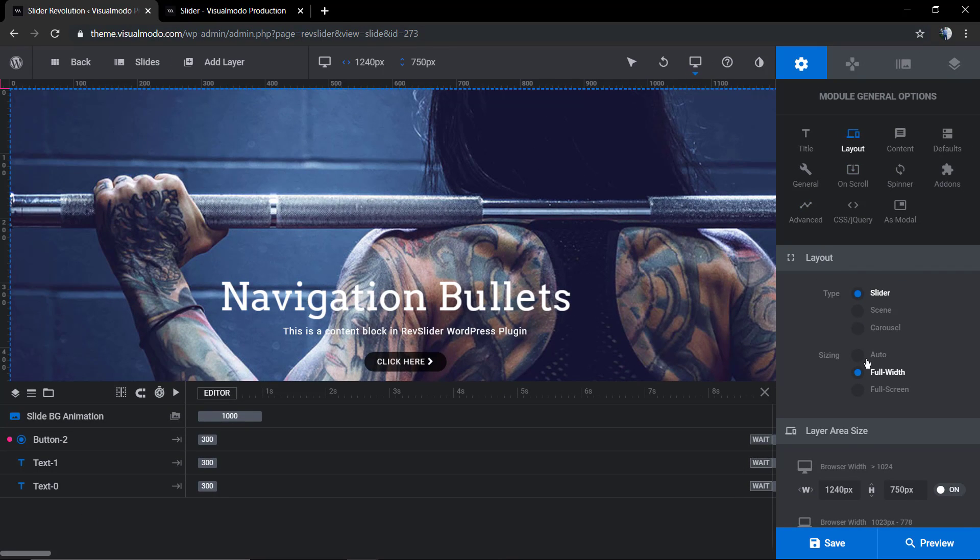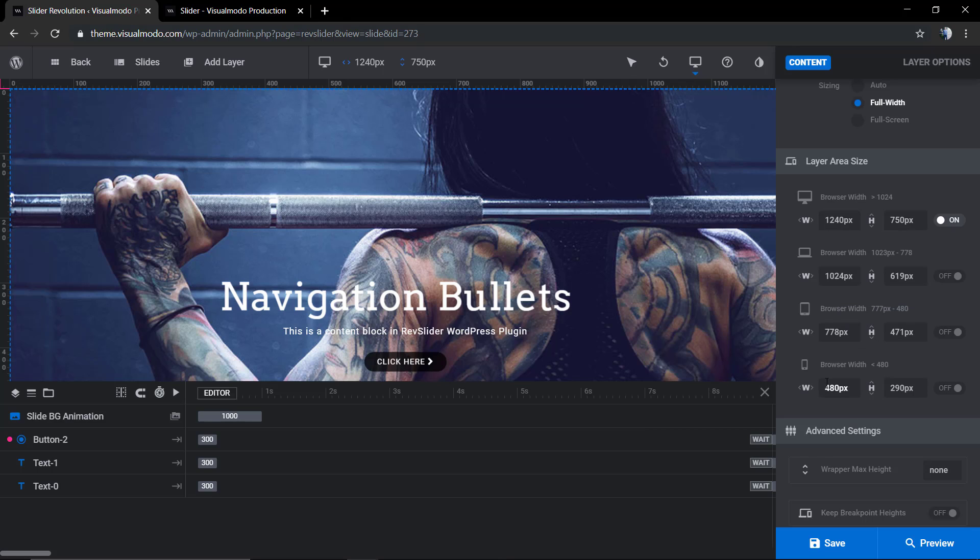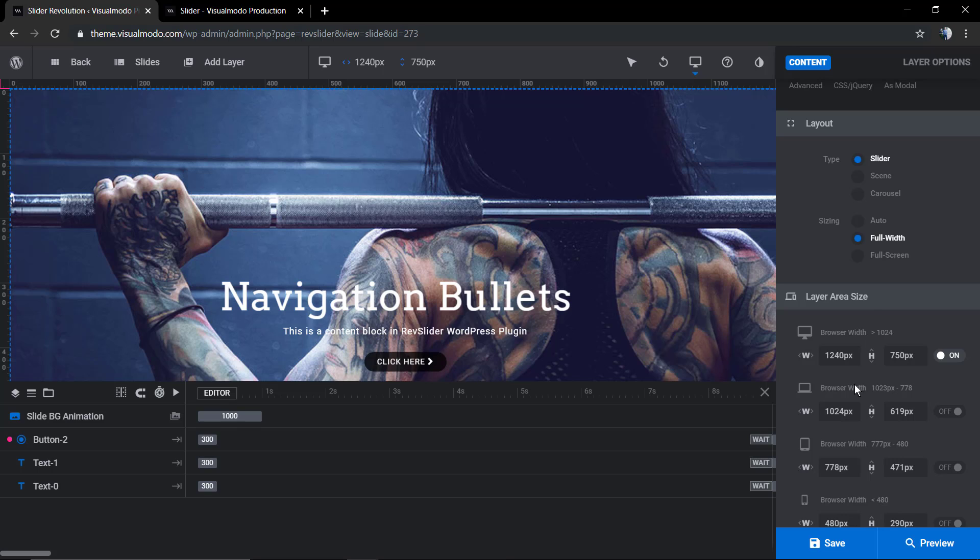In layout we're gonna find the very first option called type. We want the slider, we do not want another source, but I'm gonna show that in a future video. Now we're gonna have a look at the sizing option.